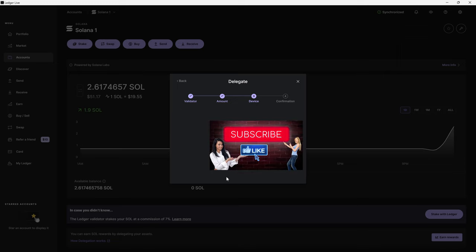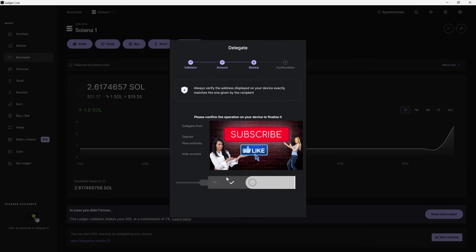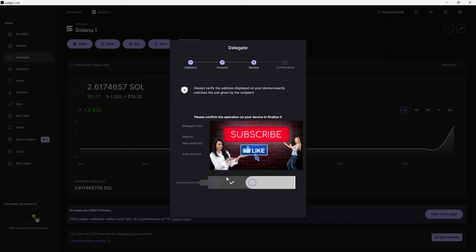Now it's going to ask for it to be validated on the Ledger device itself. Now it's going to have us confirm everything. As long as you agree to everything, you will hit I approve.